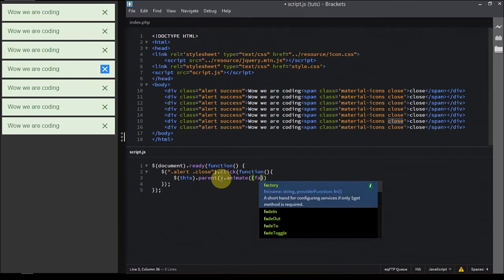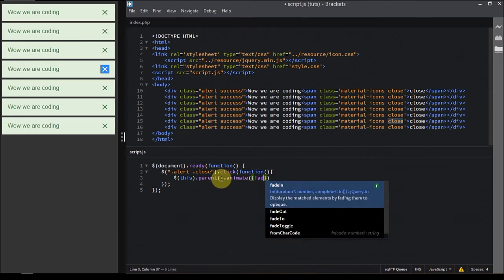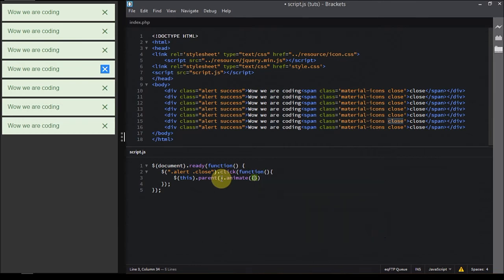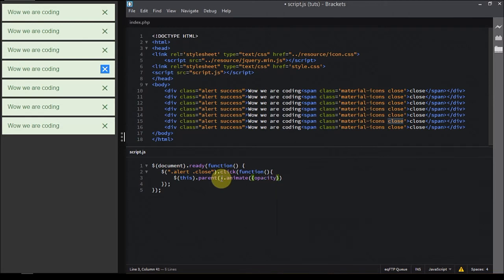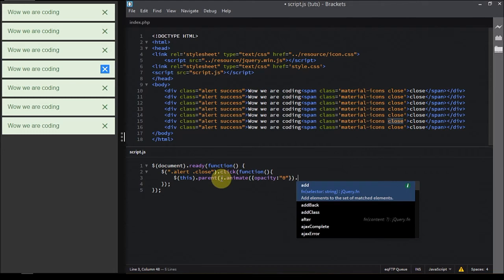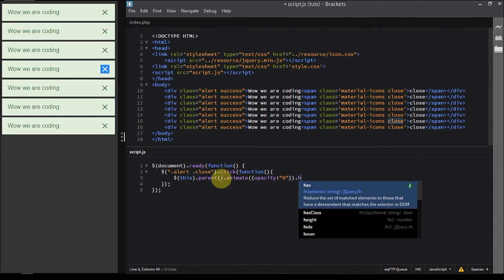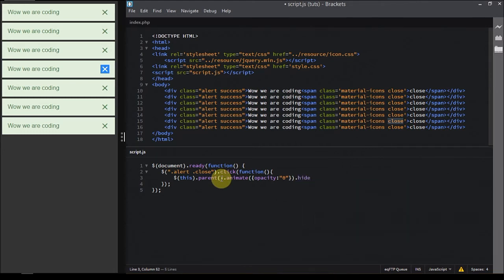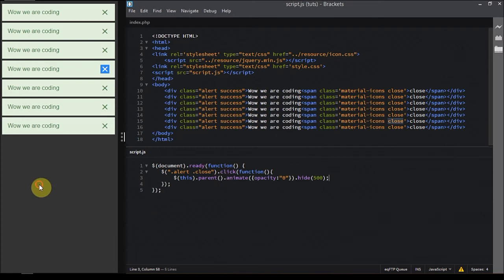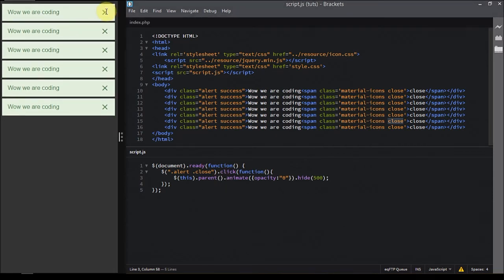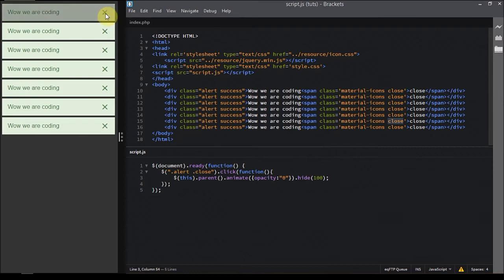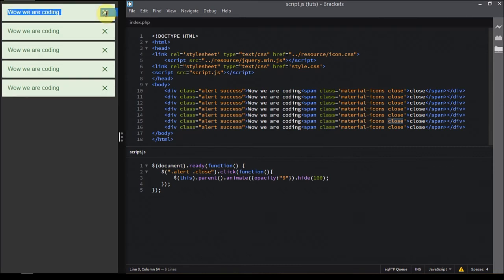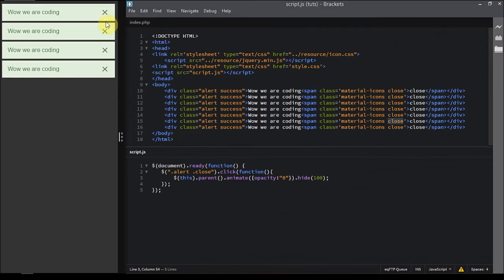Then we're gonna animate it to opacity zero. This is optional but I prefer it because if we directly hide it, it will not give that effect that is really needed. It's all up to you - you can try it without the animation, it will still look nice but not that nice. Now finally hide, and we're gonna set the speed to 500. Let's give it a try. As you can see it's working but it's pretty slow, so let's make it even faster. Okay, it's working really nice and pretty sweet.